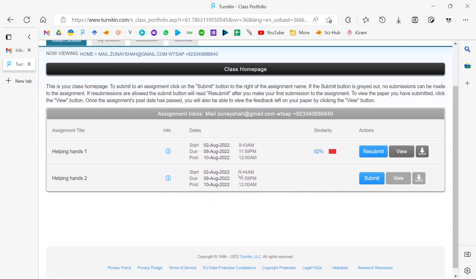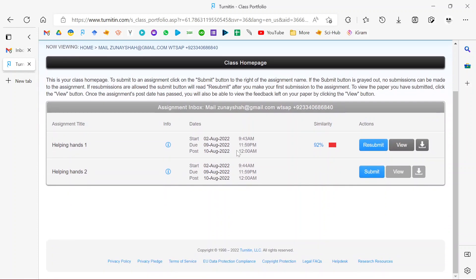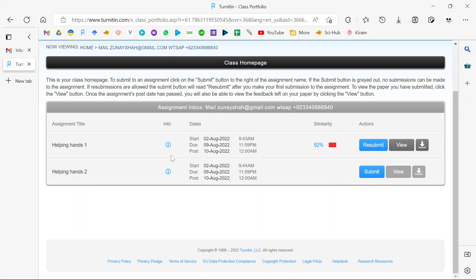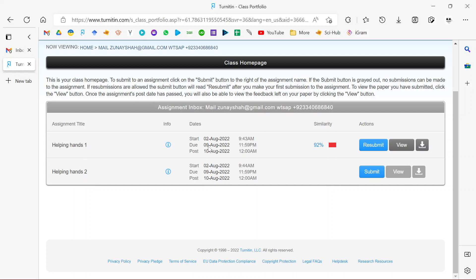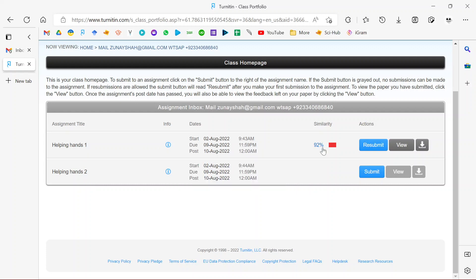It takes me to the assignment homepage. This is the new change. Previously, if you watch the video I'll drop in the description box, you'll notice it's a little bit different. Once you come to this page, you need to identify an assignment that hasn't been used. You can see at this point we have two assignments: Hands One Helping and Hands Two.